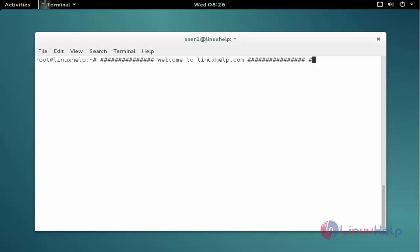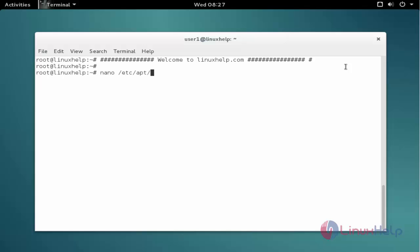Now we see the command to install the package. The first command is to add the repo. The command is: nano /etc/apt/sources.list. Now press Enter to open the file.